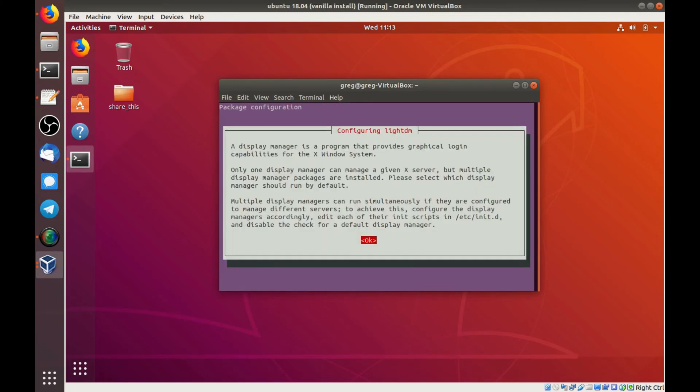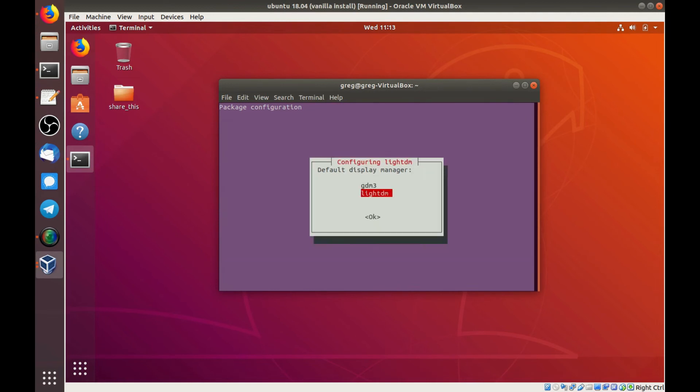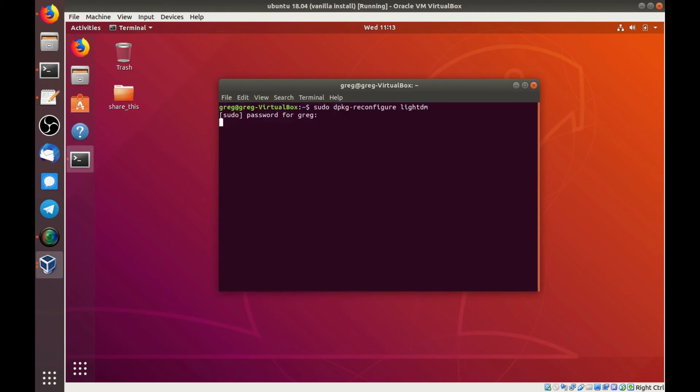So there's our prompt again. And we can choose gdm3 this time. And reboot.